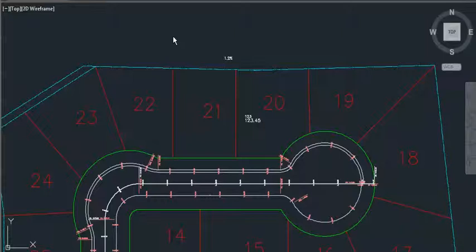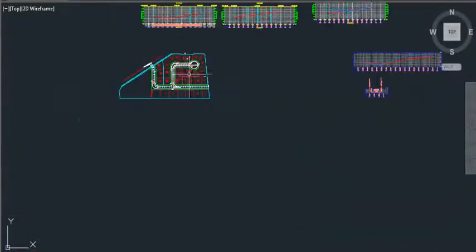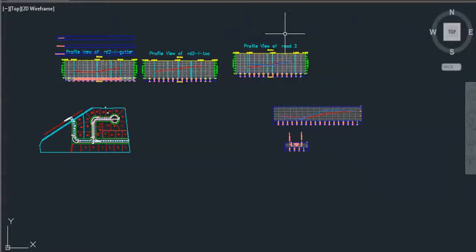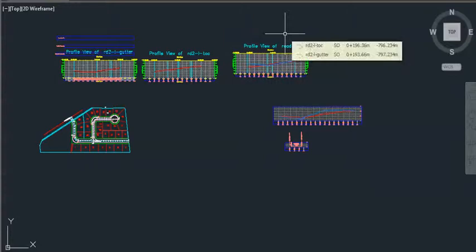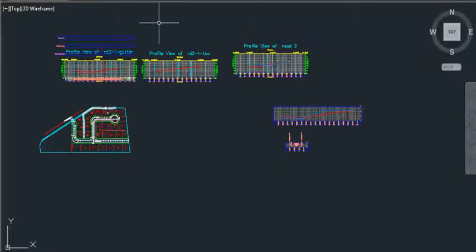Hi, my name is Robert Steltman. Today I'm going to show you a tool to label the top of curb and gutter elevations on your alignment.